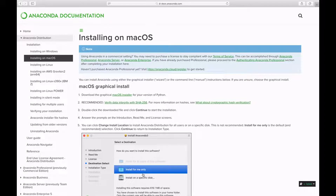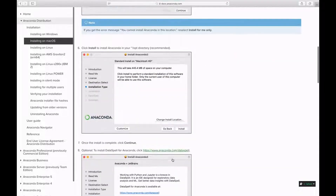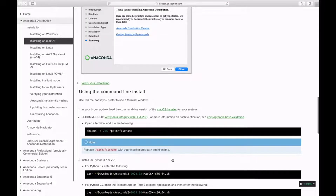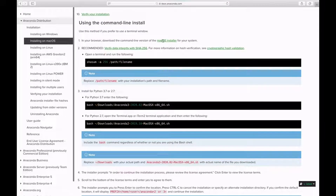In today's video I am going to show you how you can install and set up Anaconda. This is the second part of the series and for this tutorial I am going to show you how you can use the command-line installer. The instructions for installing can be found on this page — I will leave the link in the description box.